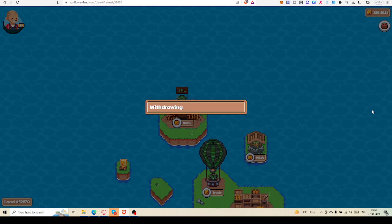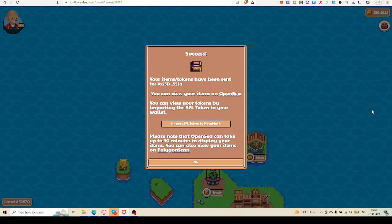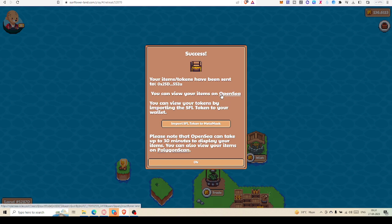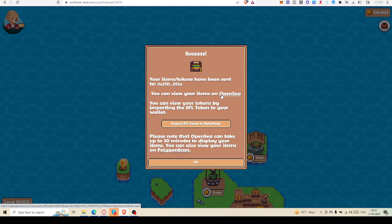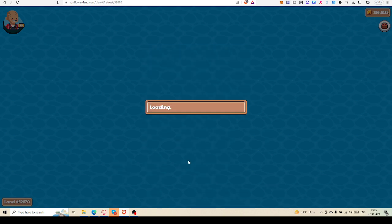It will take a bit time, so no need to hurry, just wait patiently. Your items/token have been sent to your MetaMask address. You can view your items on OpenSea. So if you want to withdraw any item, you can see it on OpenSea which is connected with your MetaMask address. You can view your token by importing SFL wallet. Definitely, please note that OpenSea can take up to 30 minutes, so no need to hurry.